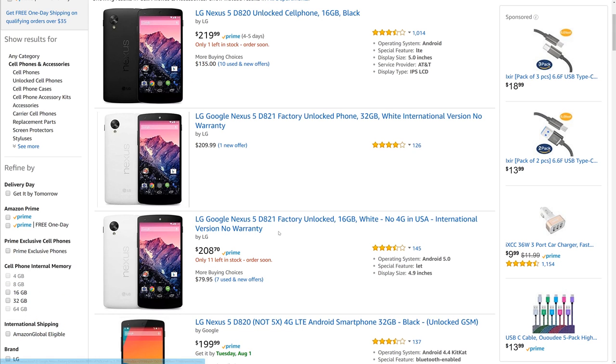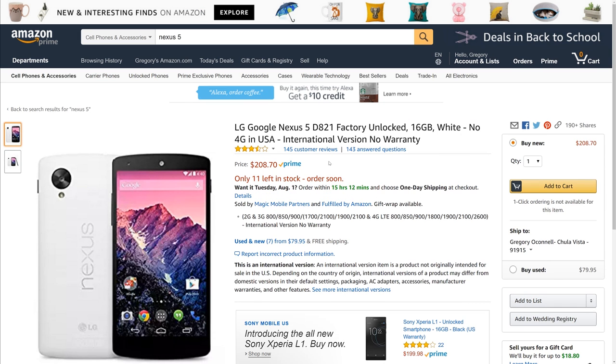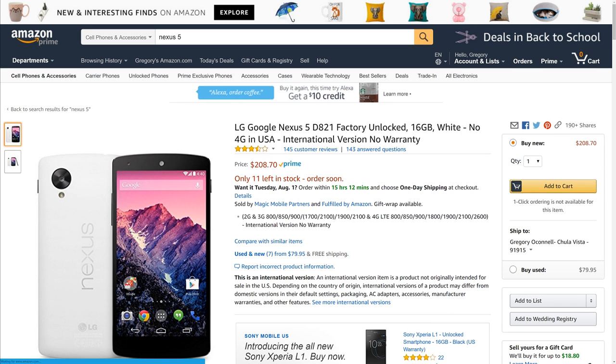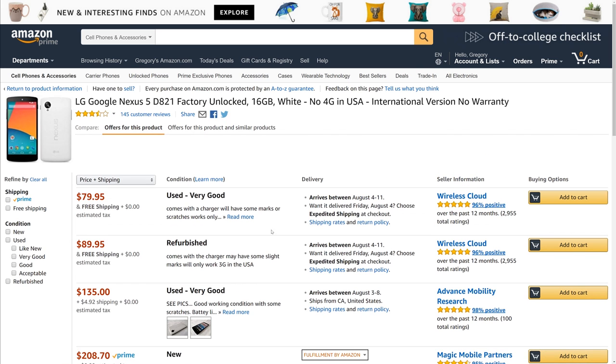When you look at this, if you want to see used devices, all you got to do is hit used and new, and it's going to show you all the people that have this phone. It'll tell you the condition of it.